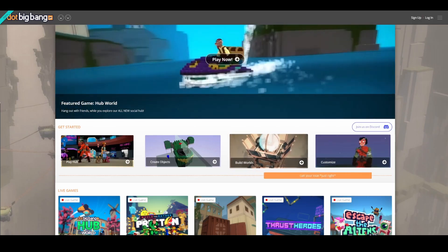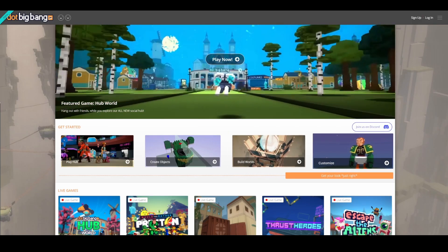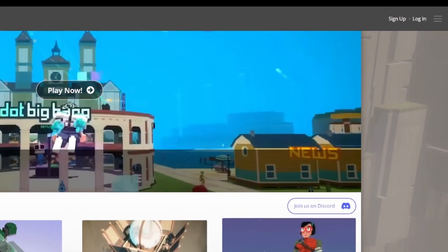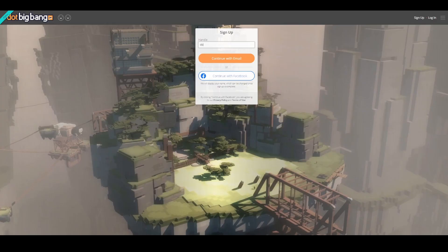To make an account, you need to head over to .bigbang.com. In the upper right hand corner of the page, you'll find a sign up button. First, choose what you want your handle to be, and then you can sign up using either your email address or your Facebook account.